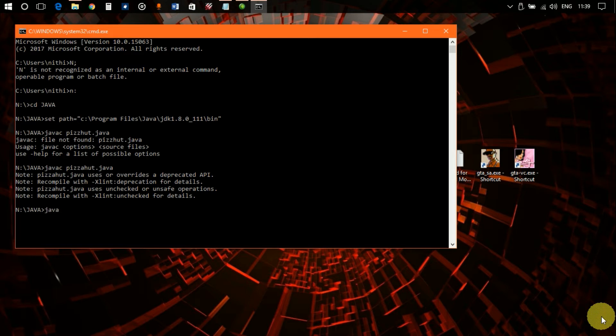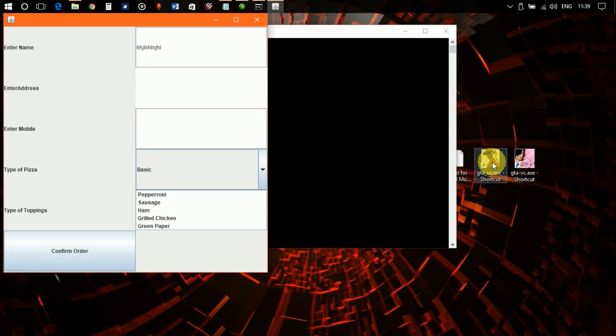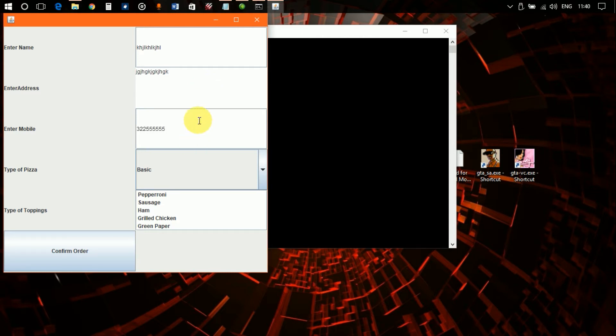Let's see if it runs. 'java PizzaHut'. So there you go guys, this is my program.